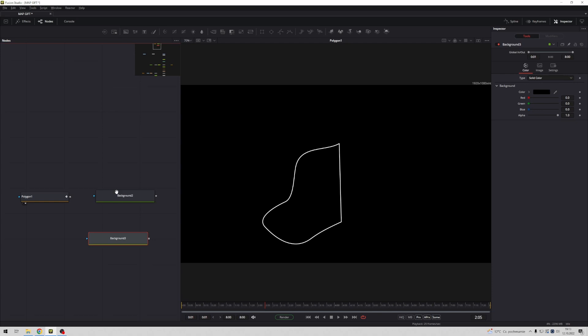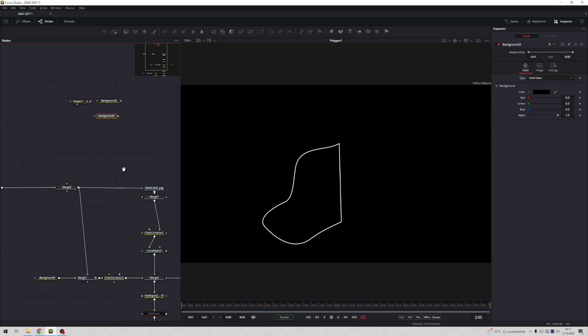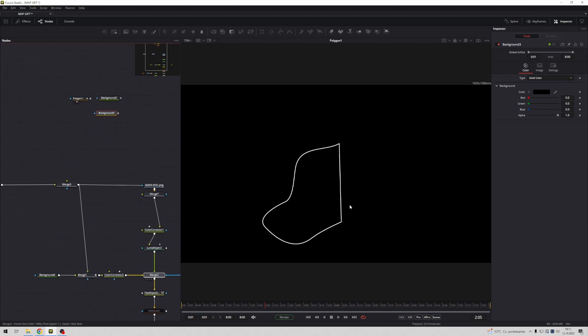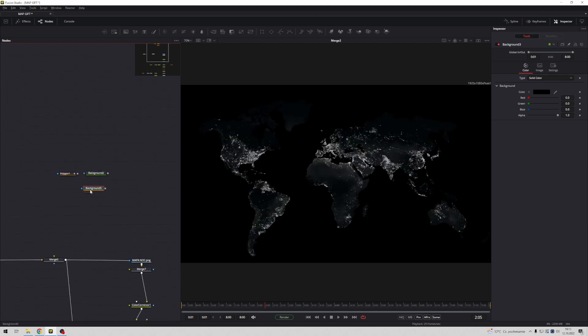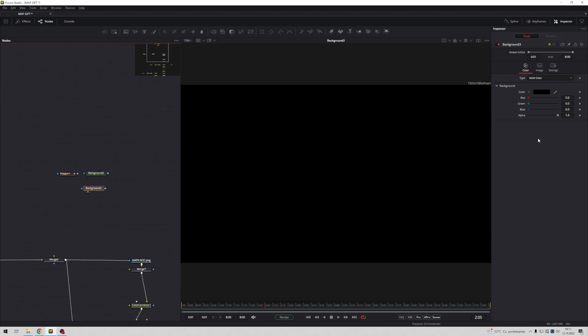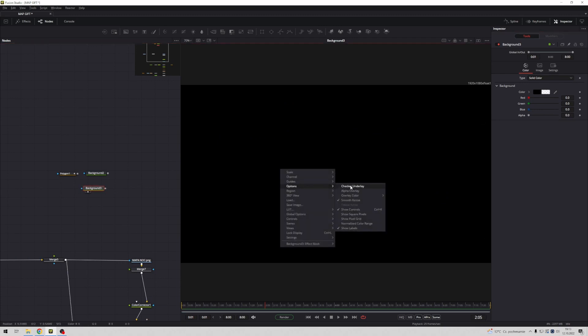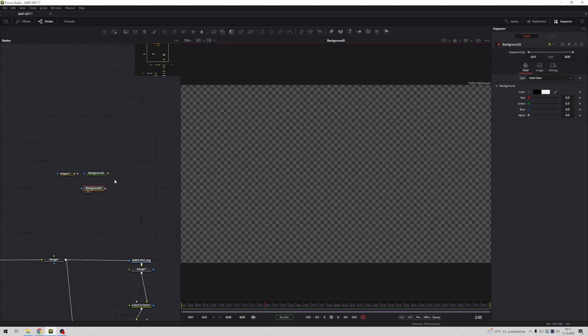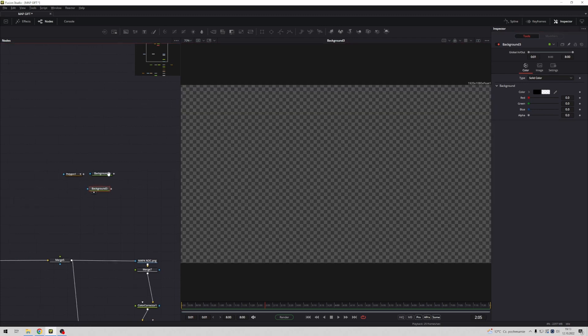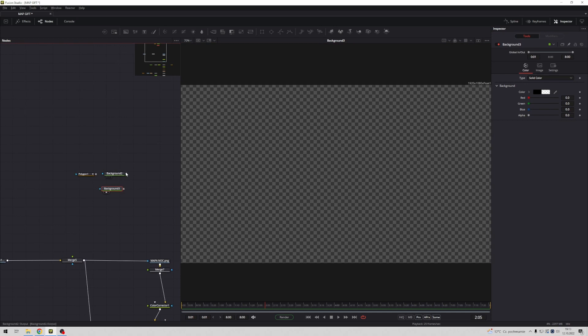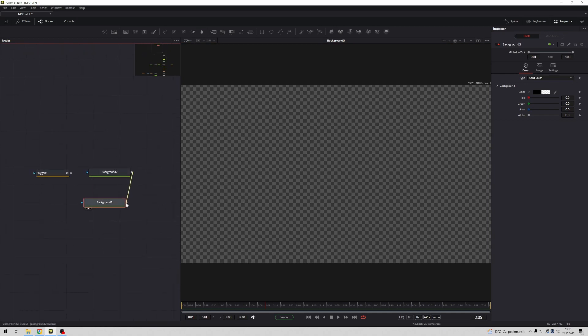Okay, so this background with alpha channel, something like this. Now connect this background with this background.